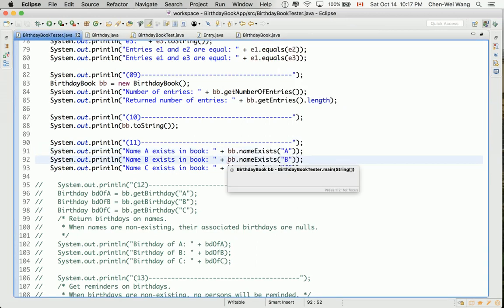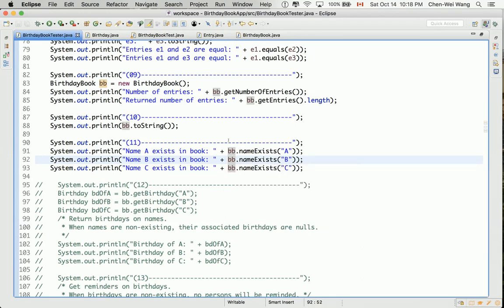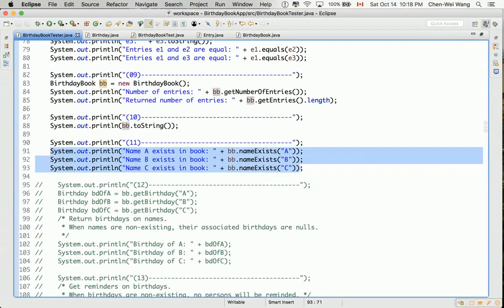Running the code, we see `false`, `false`, and `false` as expected. We're running the simple case where the book is empty, so trivially, any name should not exist.